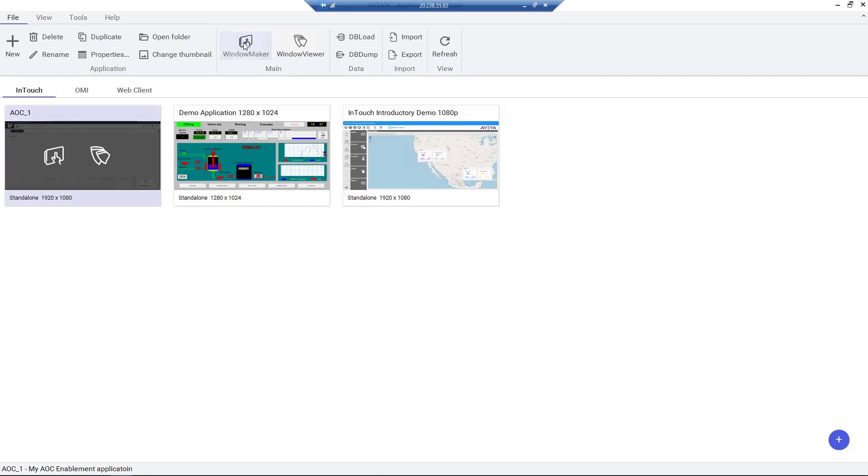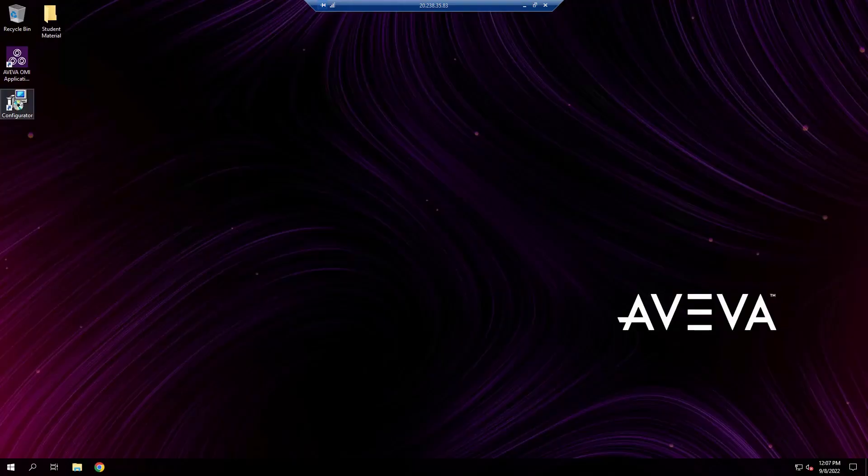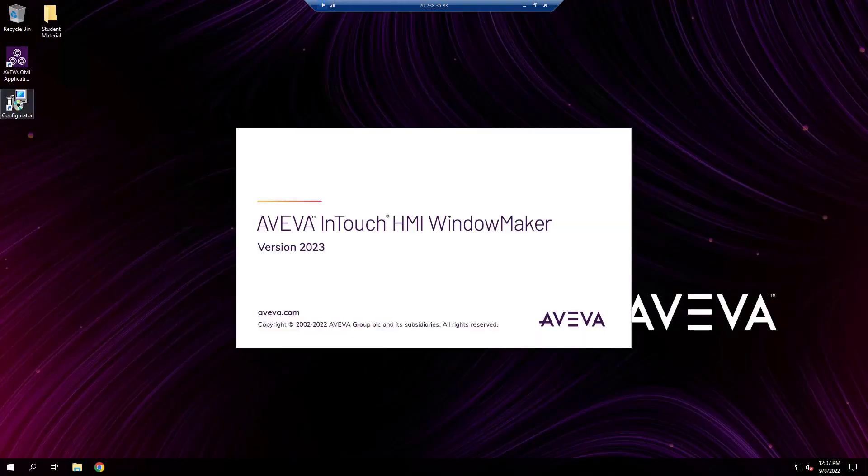We can also utilize the ribbon bar menu options above for the selected application. Let's open WindowMaker.